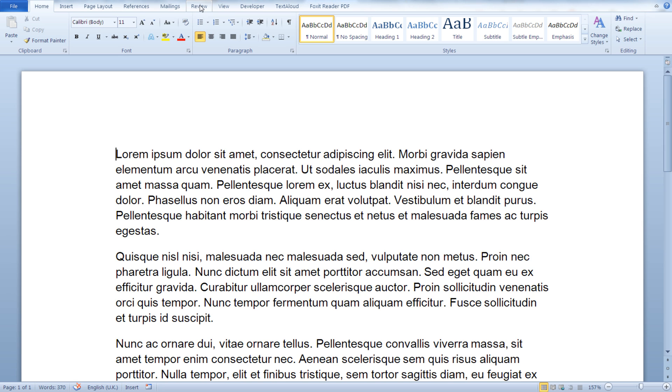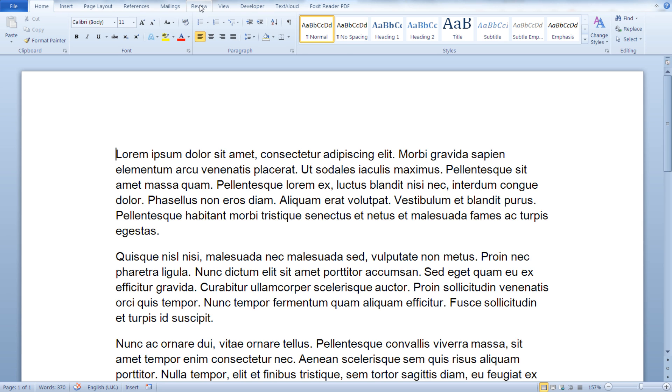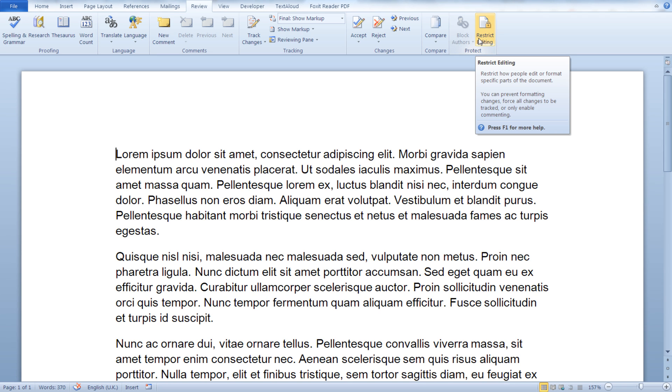From the Review tab, go to the Protect section and click on Restrict Editing.